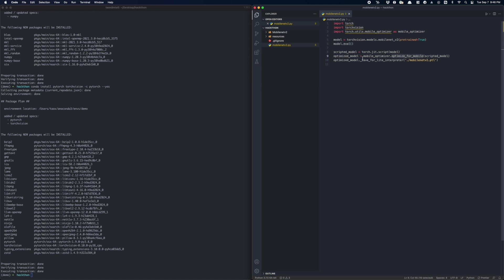Next, we use PyTorch Mobile Optimizer to further optimize the model. This optimize_for_mobile API runs a list of optimization passes on the graph, such as DropoutRemoval, ConvBNFusion, and other optimizations. To learn more about this function, please refer to our tutorial linked at the end of the presentation.